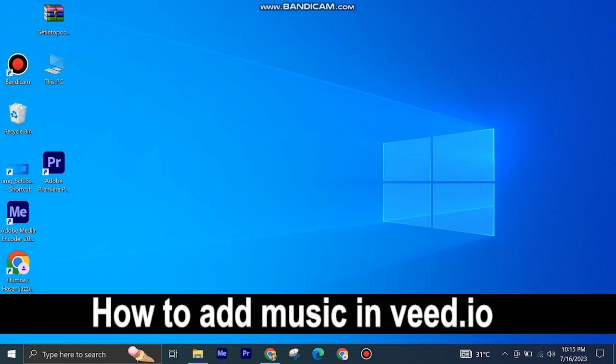Here's how to add music in Veed.io. It's quite easy and simple to do, but make sure to watch the full video so you don't miss out on any important steps.